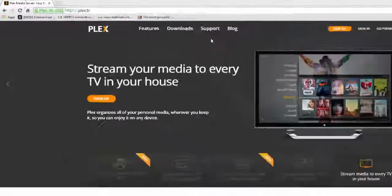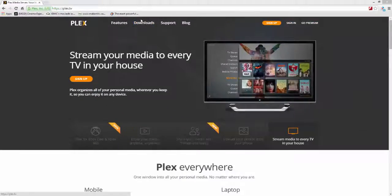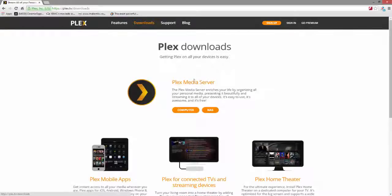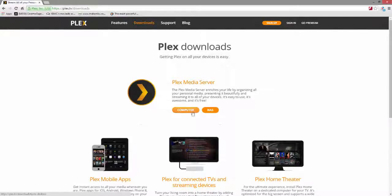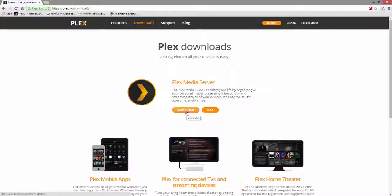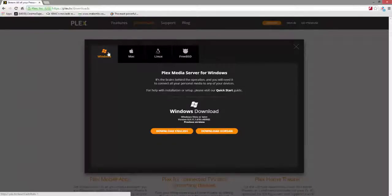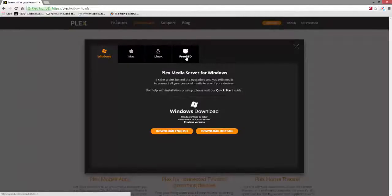And right up at the top, it says Plex Media Server. If you're downloading it for a NAS, then you probably don't need to be watching this video. But if you're downloading it for a computer, then you'll click here, and you can download it for Windows, for Mac, for Linux, even for the free BSD OS.